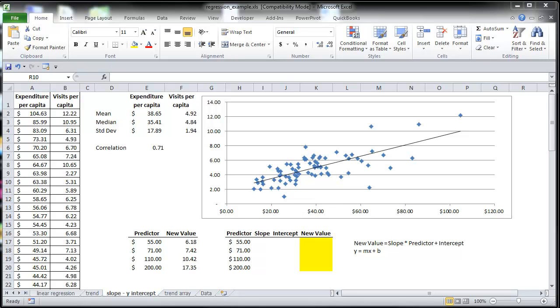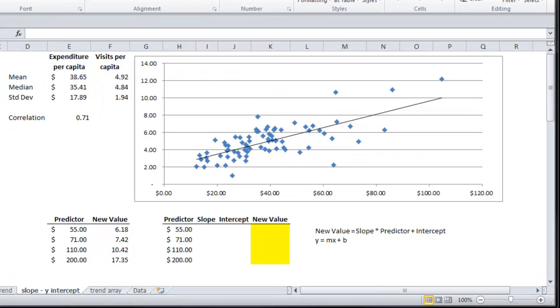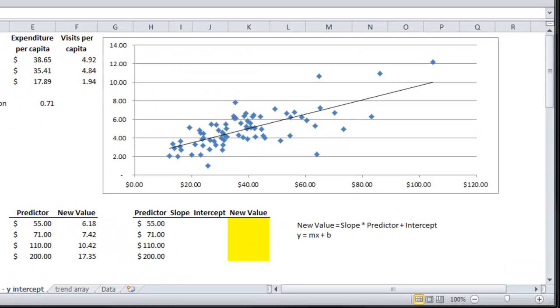In video number 2, I want to take a step back and look at the trend function in more detail. Behind this function is the formula y equals mx plus b.